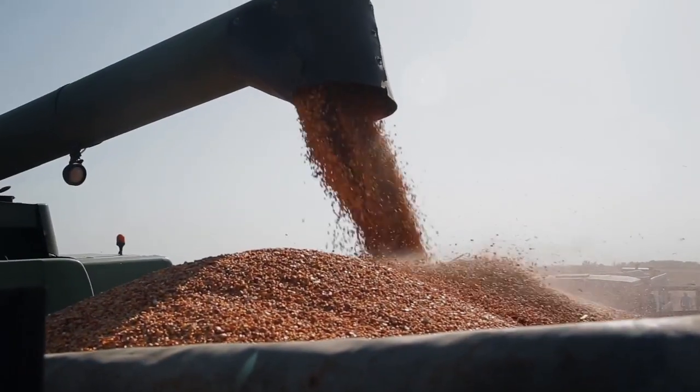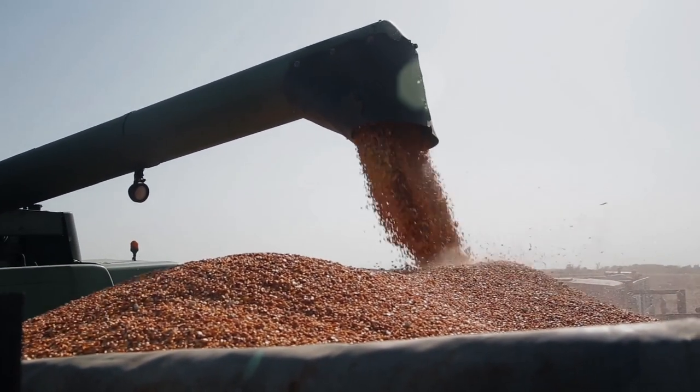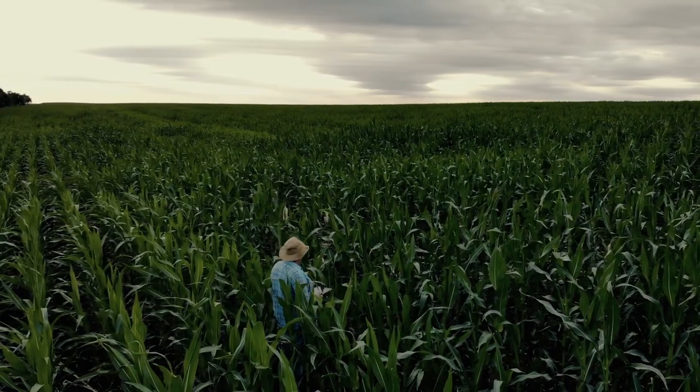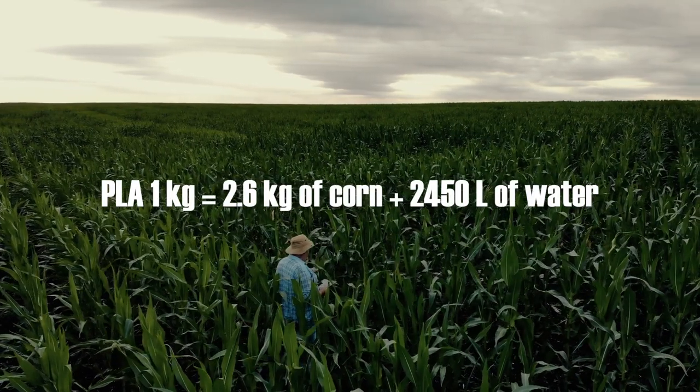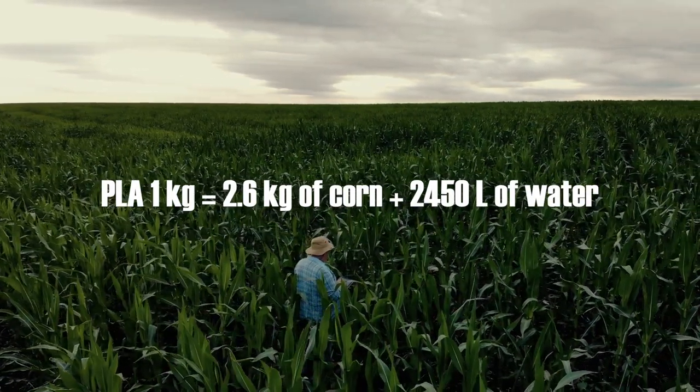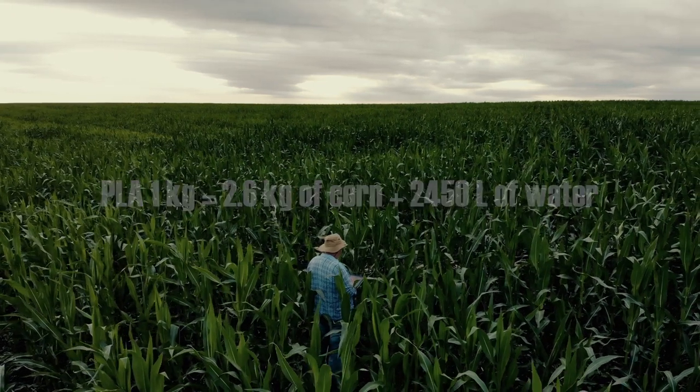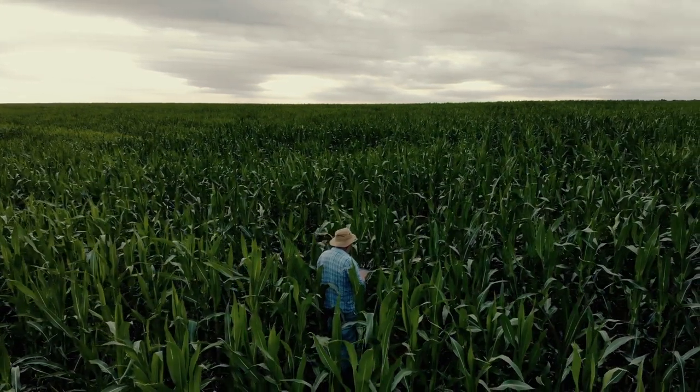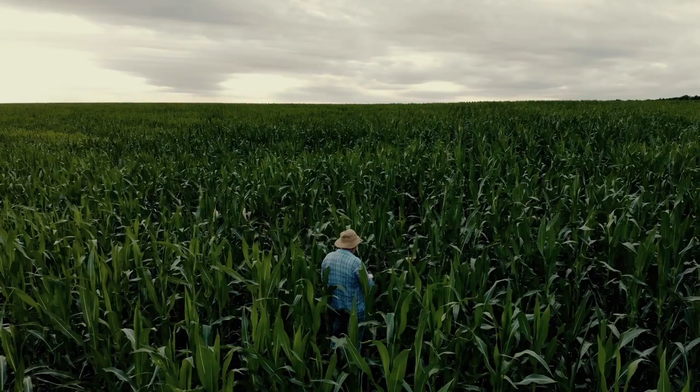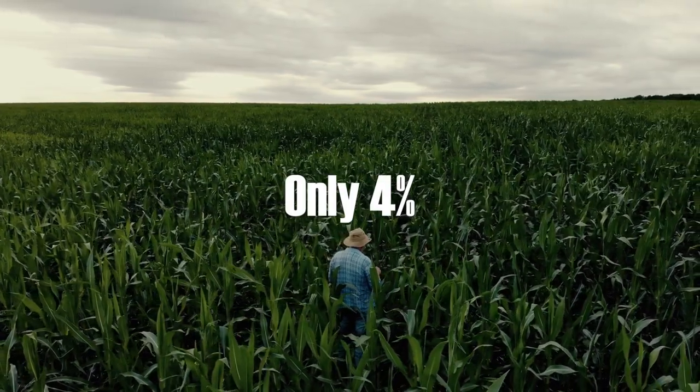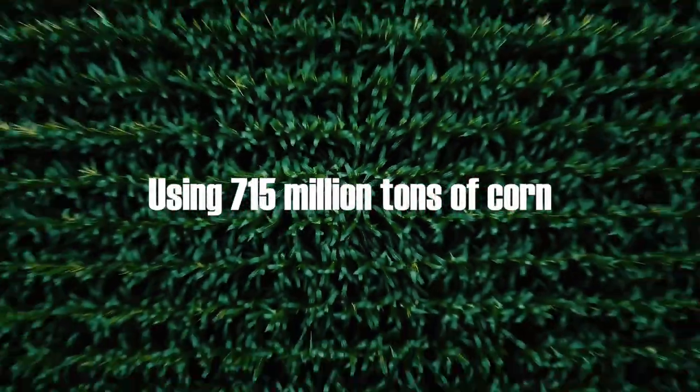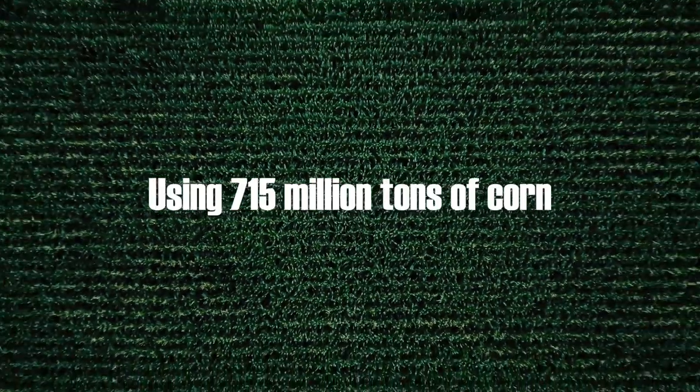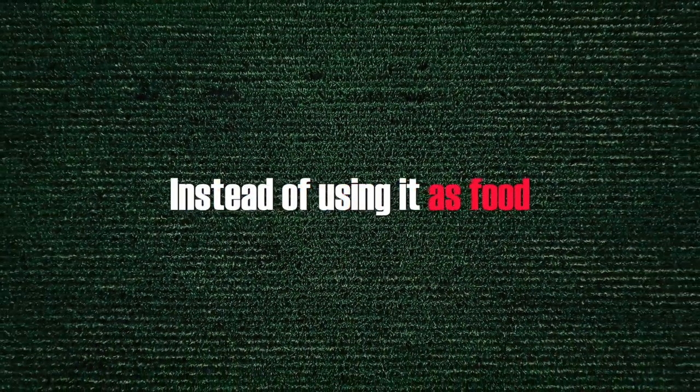An example of this is polylactic acid, commonly known as PLA. To produce one kilogram of this biomaterial, 2.6 kilos of corn and 2,450 litres of water are needed. 270 million tonnes of PLA are produced per year, which is only 4% of the world's plastic production, using 750 million tonnes of corn instead of using it as food.